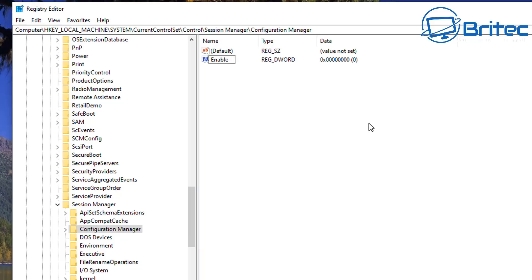And what this is going to do is enable the periodic backup of our registry. Now again, this does take up some space on the hard drive. It used to be enabled by default. As I've said, in 2018 Microsoft ceased to support this.